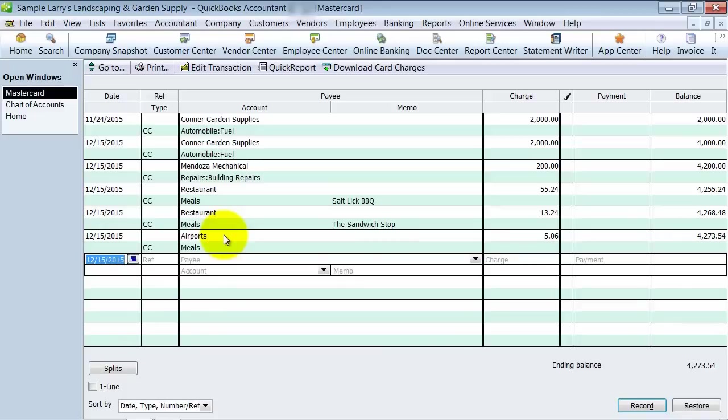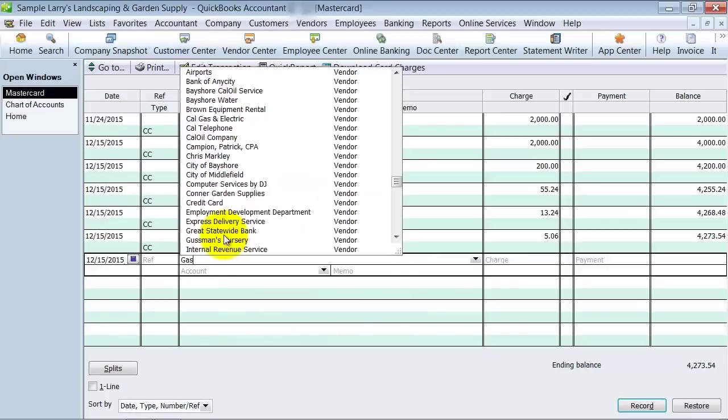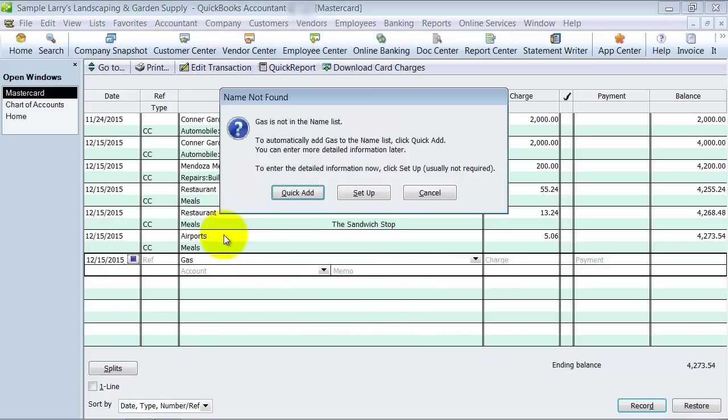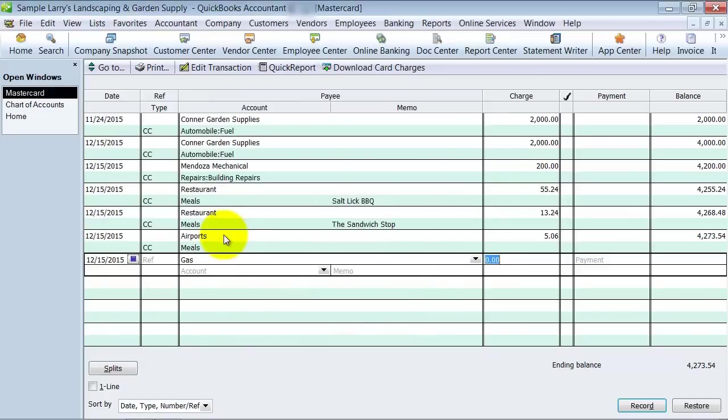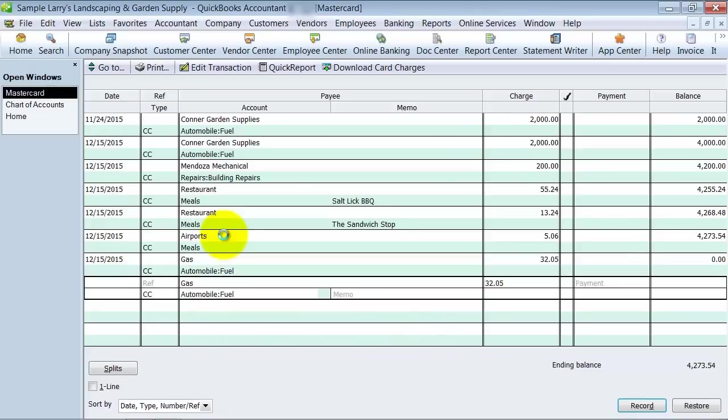Now, the third one that I do, as I mentioned, is gas. I do a generic vendor, and $32.05, and it's put to fuel expense. So every time we fill up on gas, instead of putting it to Chevron, Valero, Exxon, all those different places, I just have a generic vendor called gas.